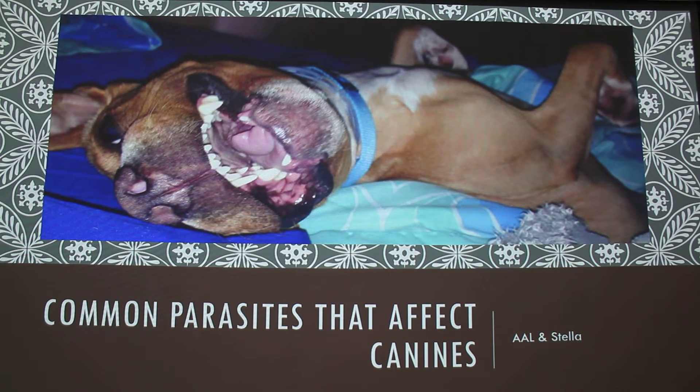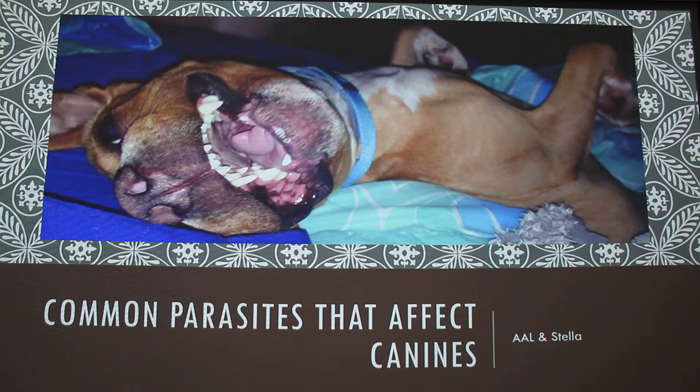I'm going to talk about common parasites that affect dogs, and that's a picture of Stella. That's how I woke up to her one morning — she rolled over in bed.